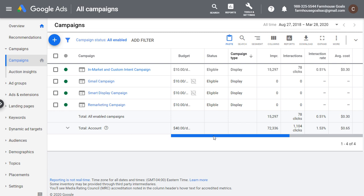What's up everyone? Welcome to the Surfside PPC YouTube channel. Today I'm going to be going over Google Display Ad Strategy — some different ways to use your targeting and different ways to create campaigns so you can make sure that you're getting the most out of your budget.